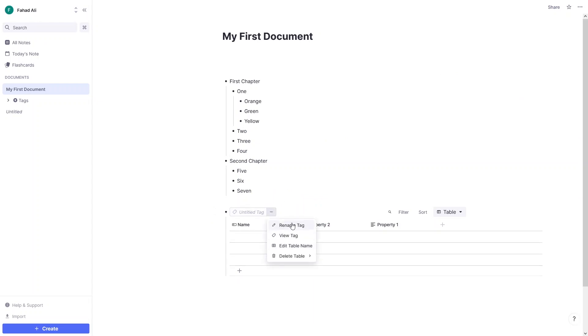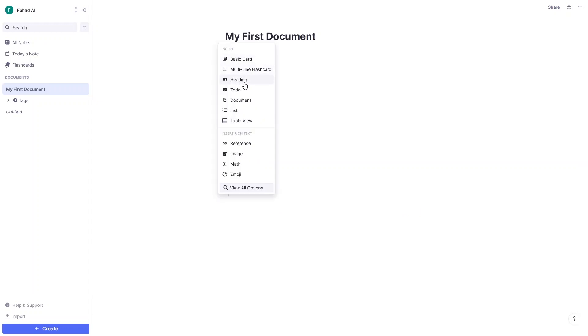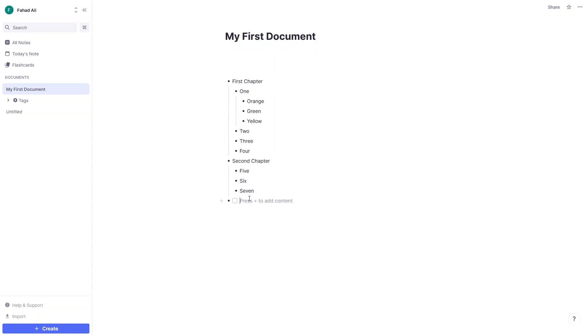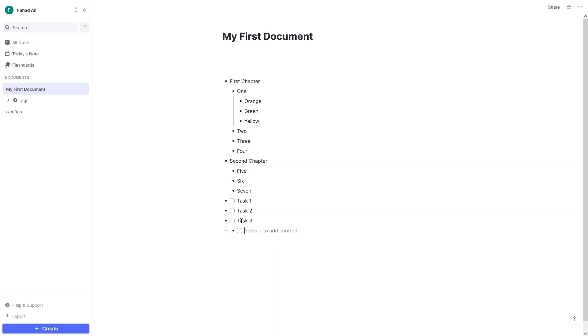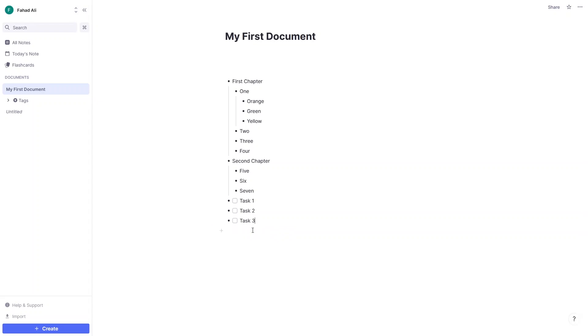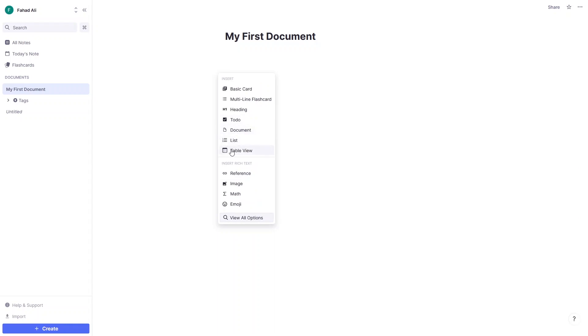Let's delete the table — click here and click Delete Table. To add a heading, select it from the Add menu. To add a to-do list, click on To-Do. You can write down the tasks of your day: Task One, Task Two, Task Three. You can also create child rems of a to-do item in the same way. You can also explore the list, document, and card options.